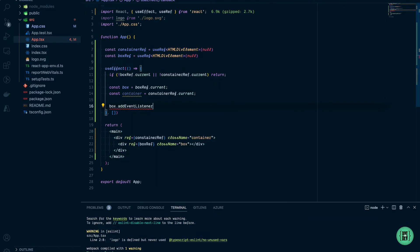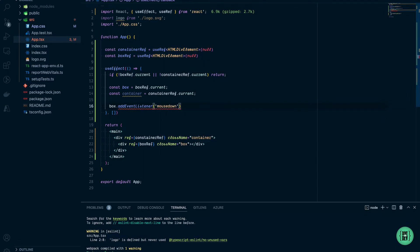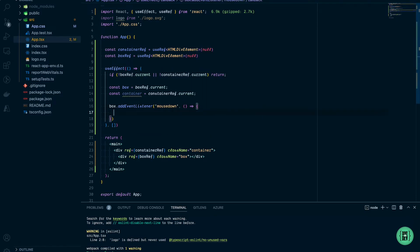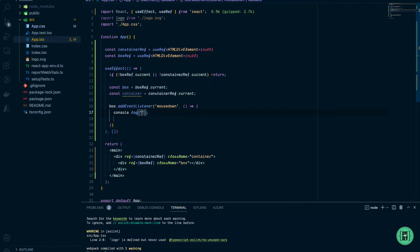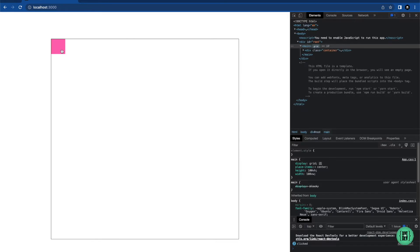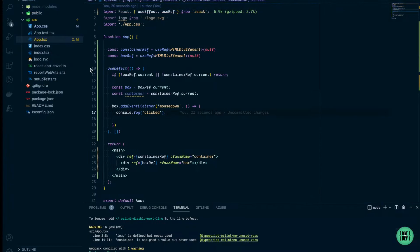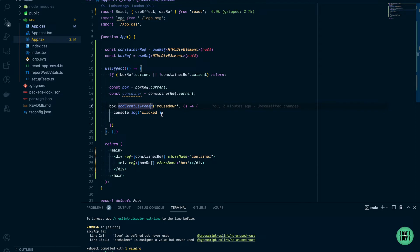Let's add an event listener to our box — addEventListener mousedown — and write a simple console.log to test it. Going back to the browser dev tools, each time I click the box, the function is being called twice. This is because the event listener gets a new function each time the component is mounted and we're not doing cleanup when the component is unmounted.